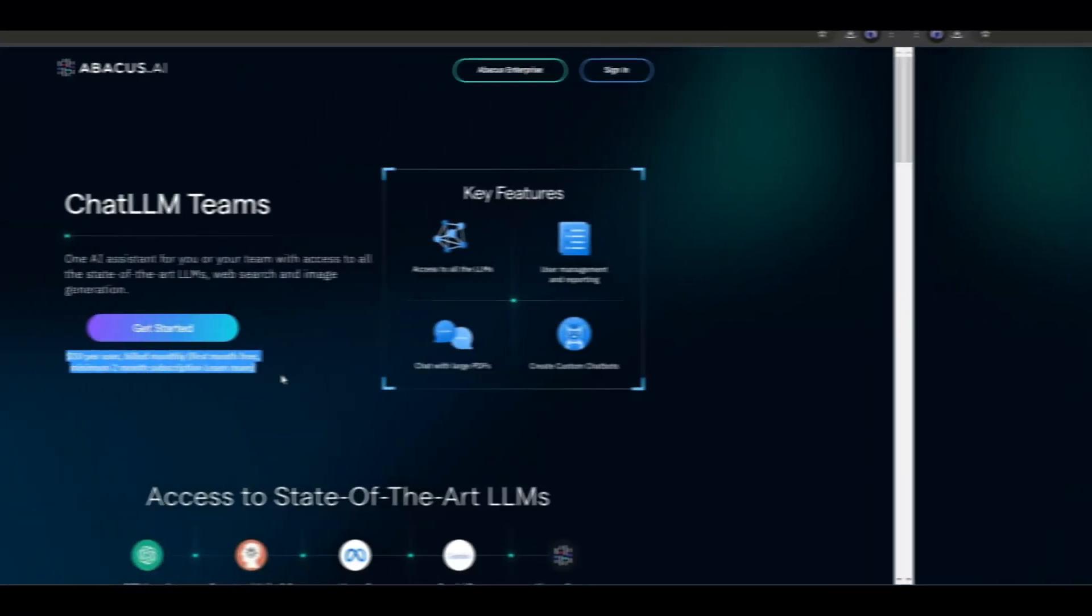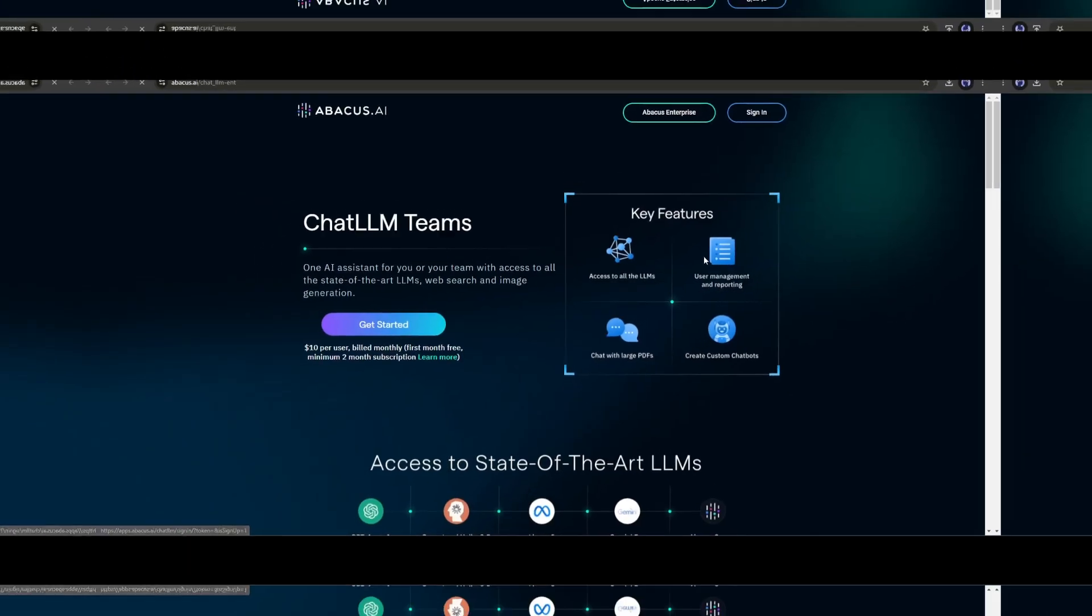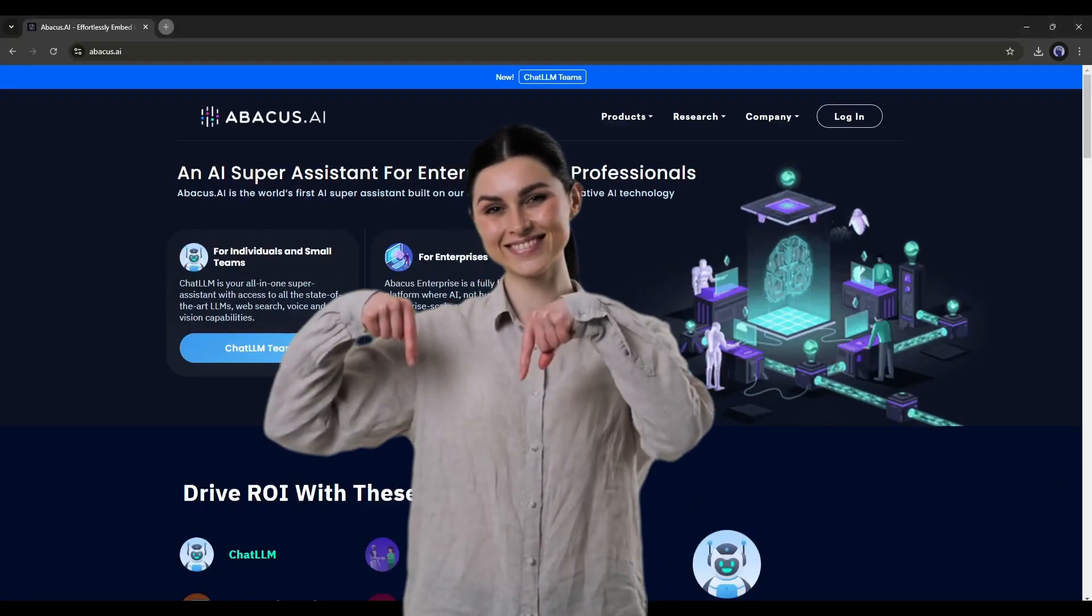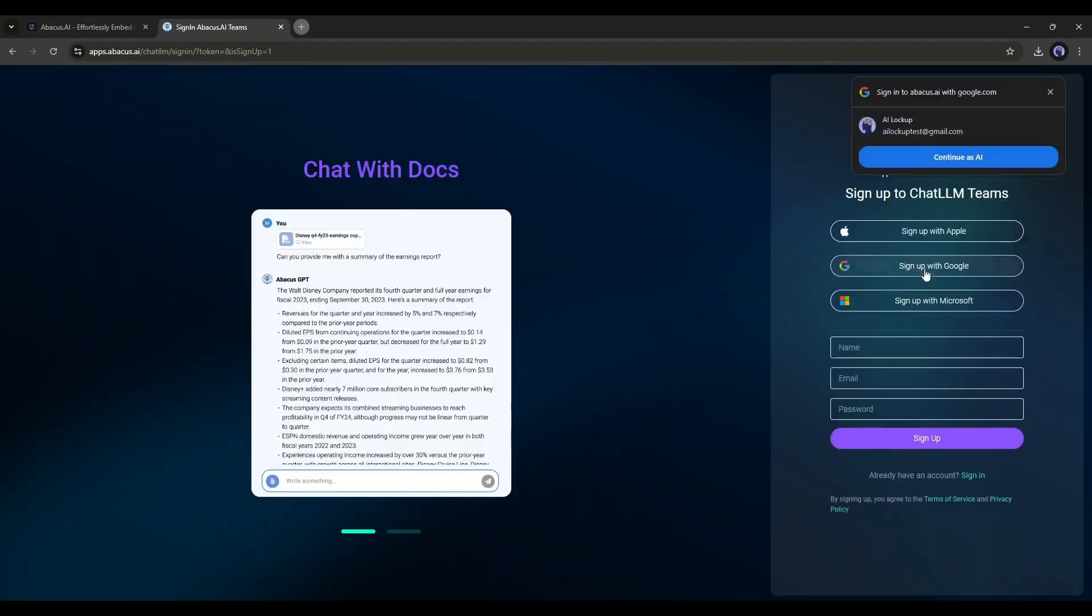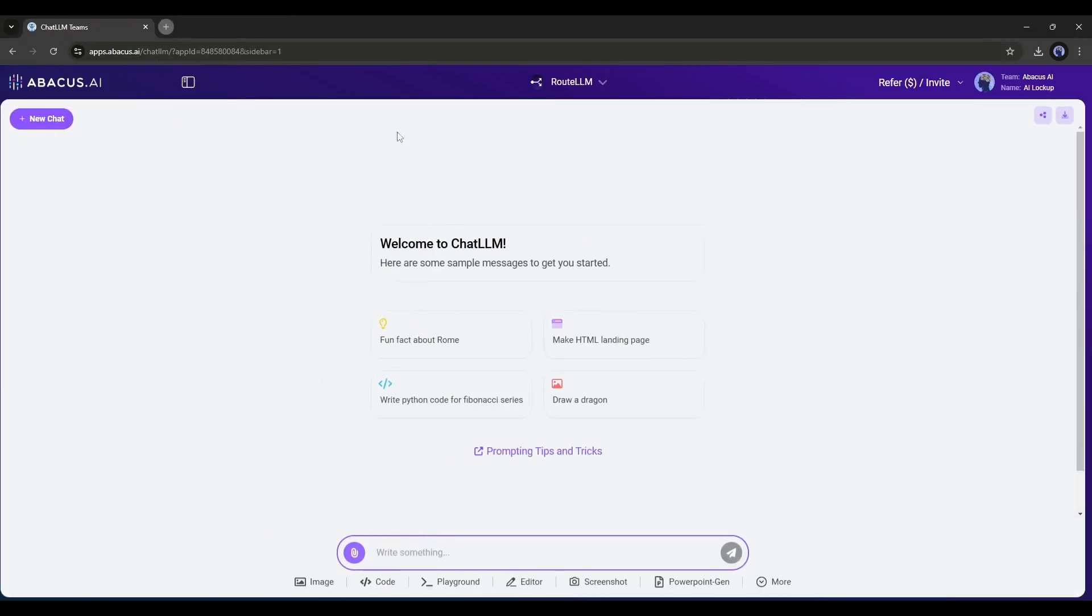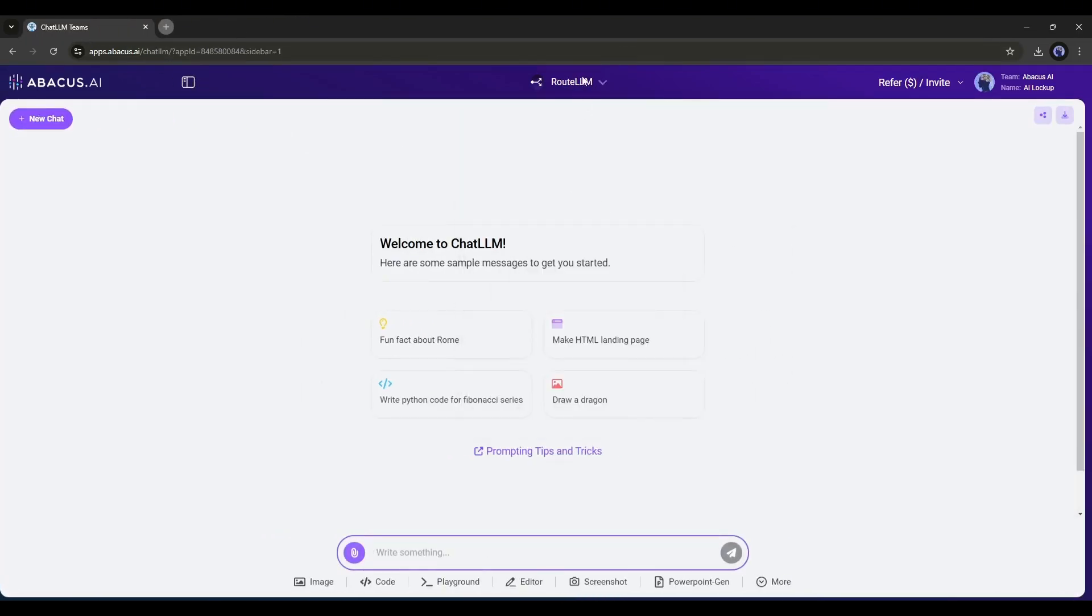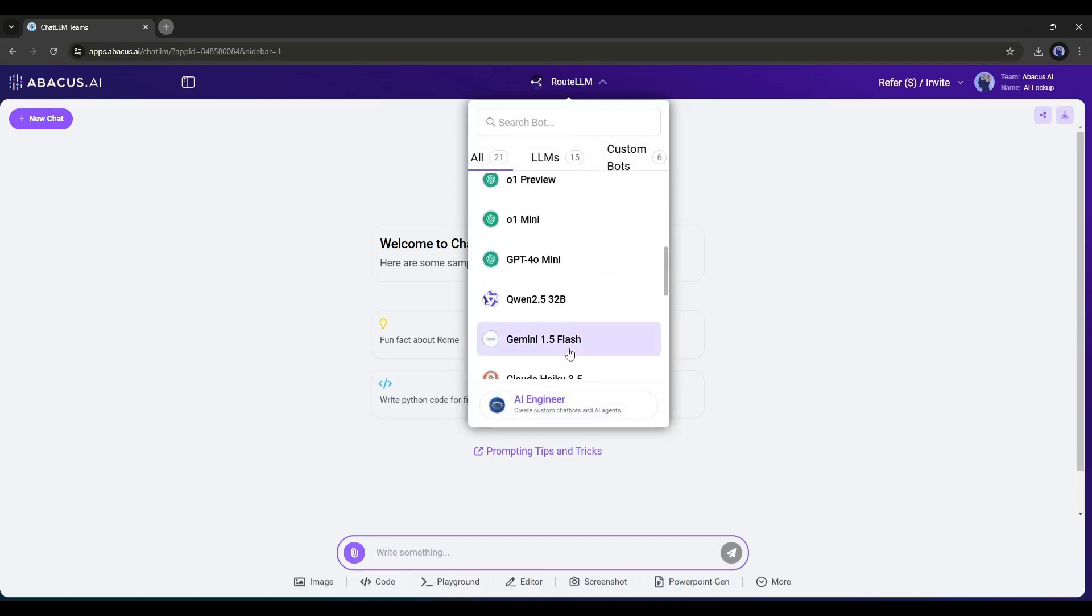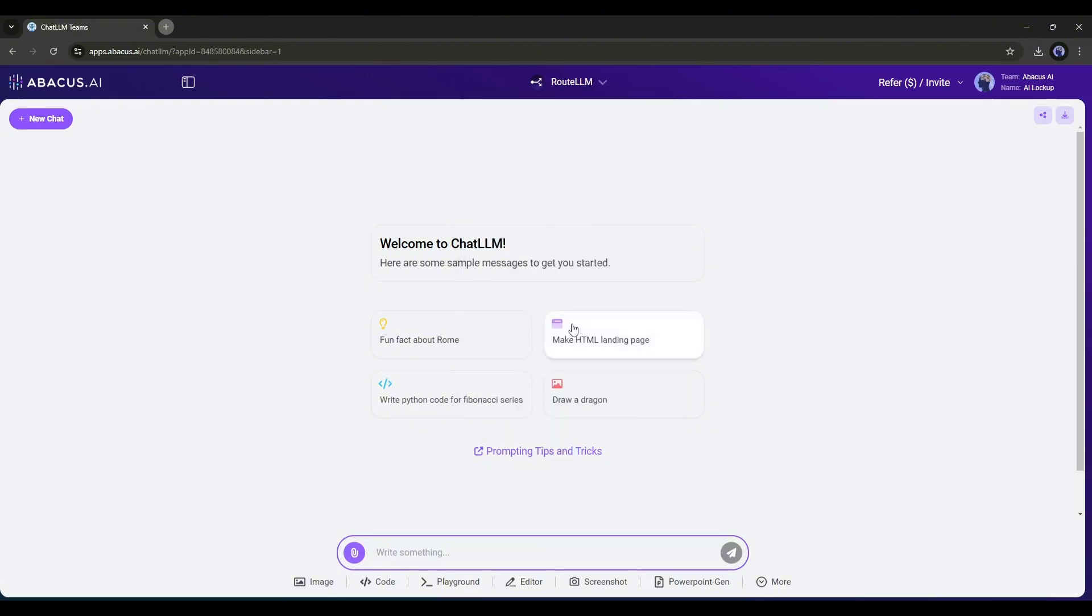I am talking about the Abacus AI Chat LLM team. I will put the link in the description. Just head over there and come to the Chat LLM team. Now create an account. Once you are logged in, your interface will be like this. Here at the top of the page, you will find all the popular LLM models. You have to select the perfect model for you. I will select the Route LLM model. It will use the perfect model to generate the content.